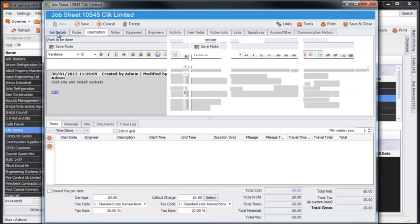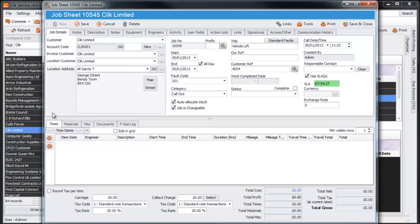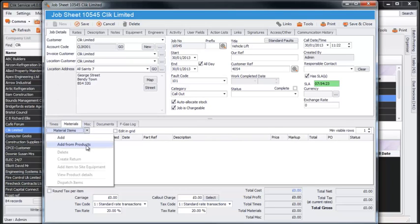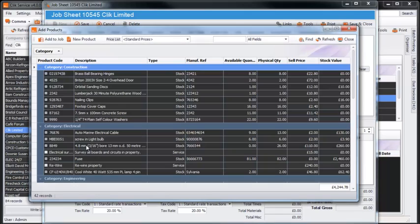You'll also need to add materials that you'll require. Just select the Materials tab and then Add from Products and select what you need from the database.